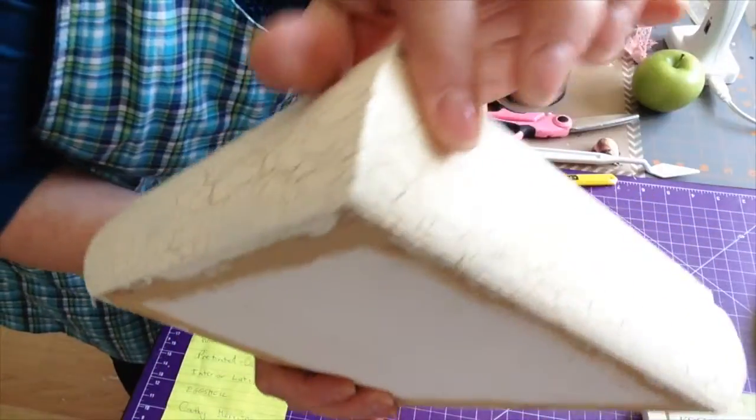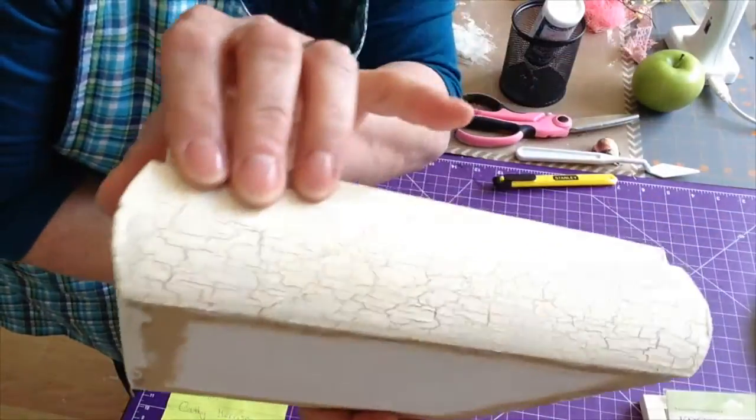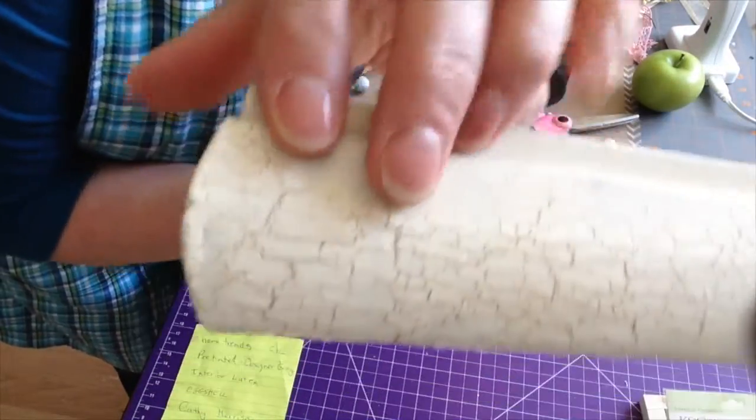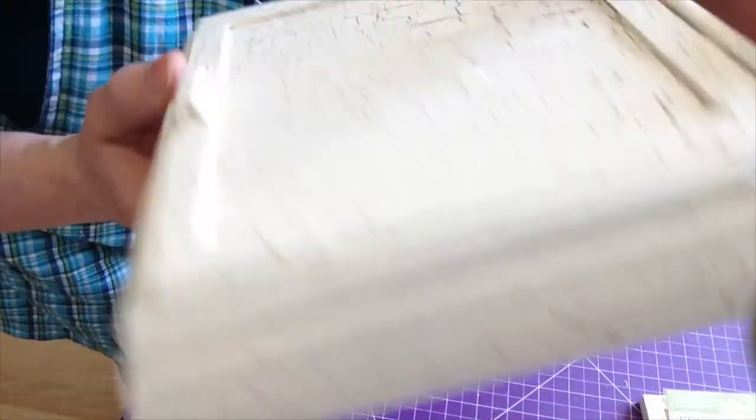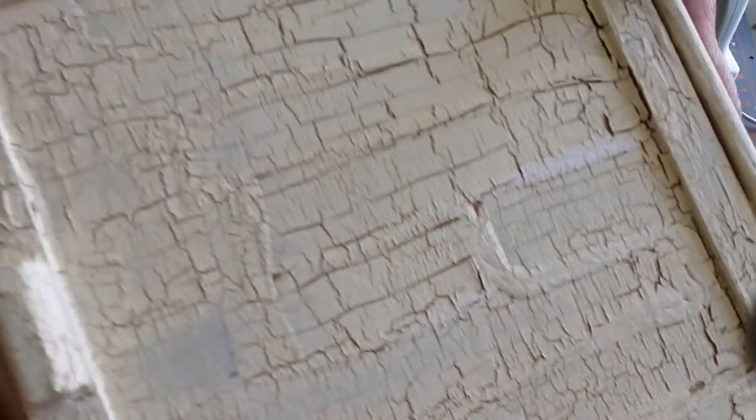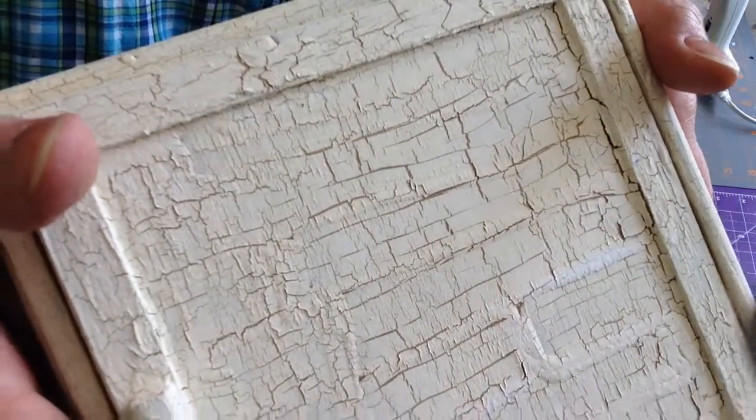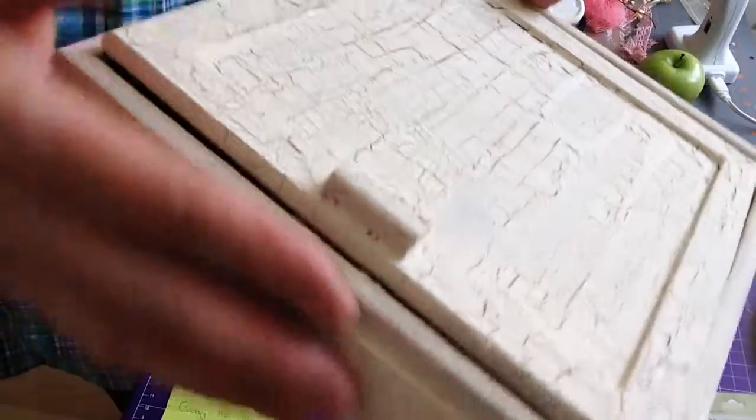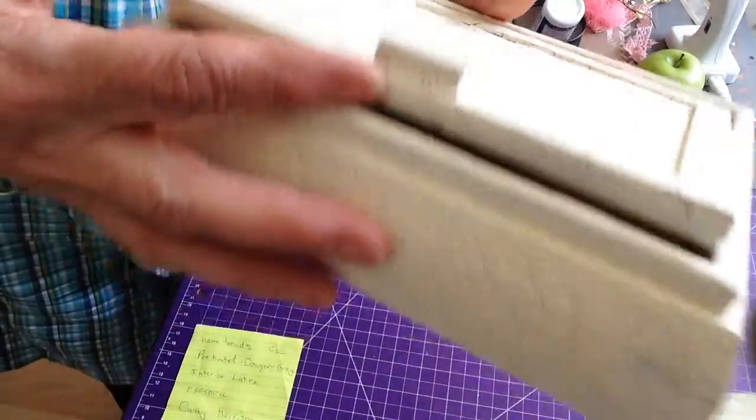So there you go Holly Miller, anybody else that wants to know what I do to get my crackle finish. That raised area is going to really show. But that's what happens when you don't touch it and go back and fix and fix. Okay, thanks for watching.